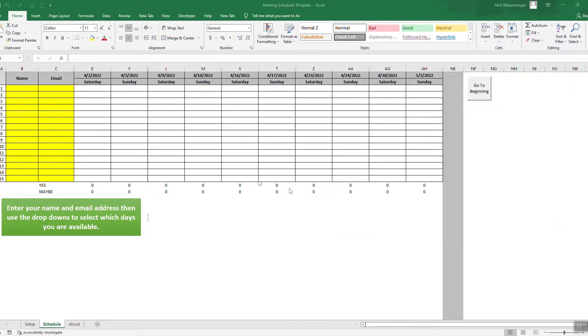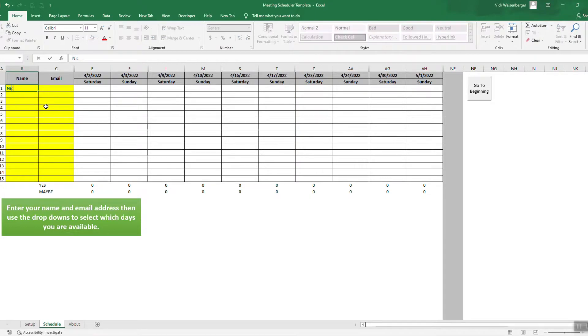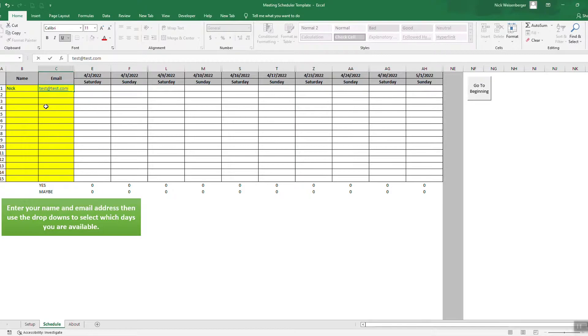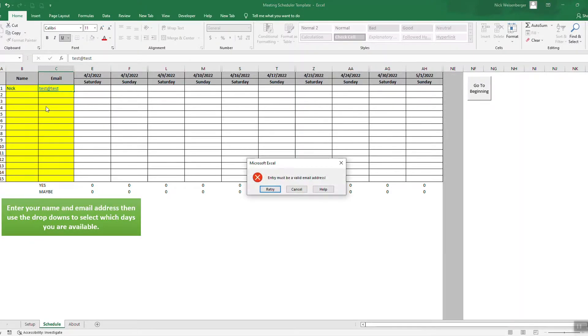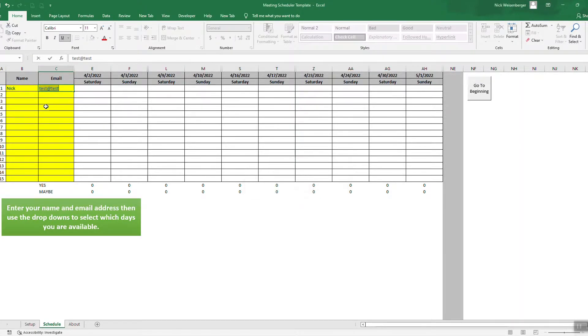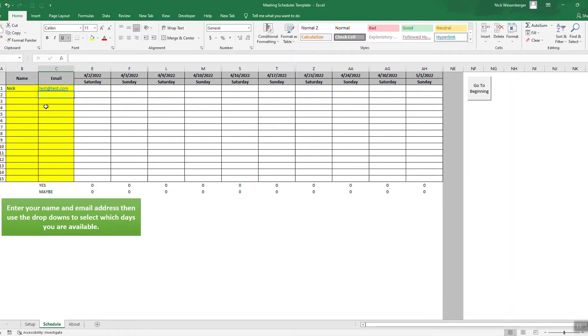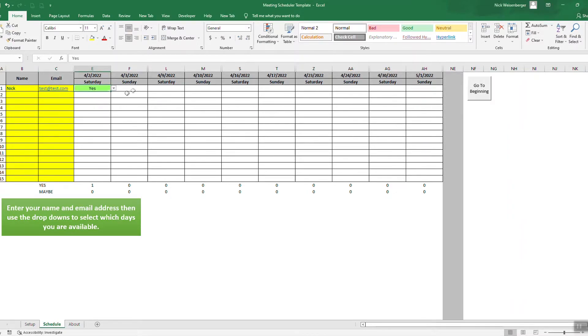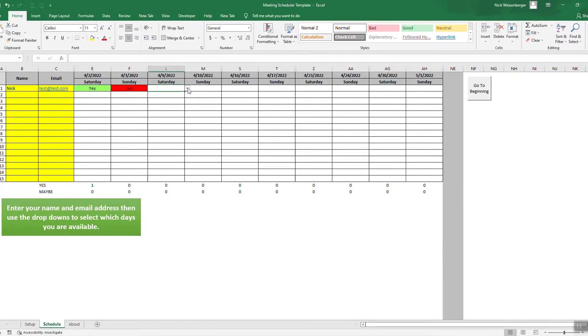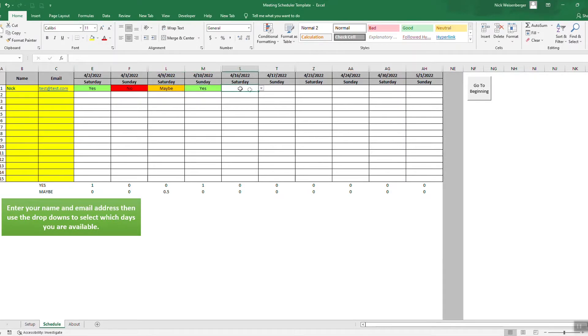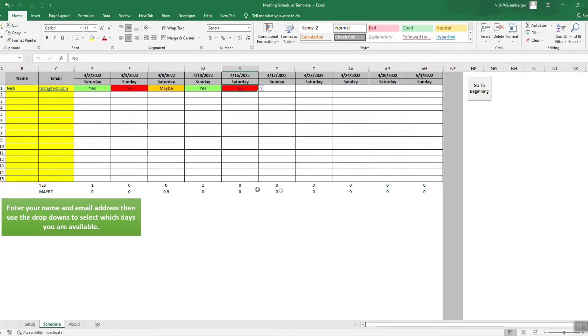So you put your name in, your email, and you'll see I have the cell set up where it'll only allow an email address to be entered here. I'll show you how to do that in a second. So then these are all drop-downs. So you decide which days, like I'm available this day, but not this day. This day, maybe. Might work. Could be a better day, yes. And you can see at the bottom it's adding these up.